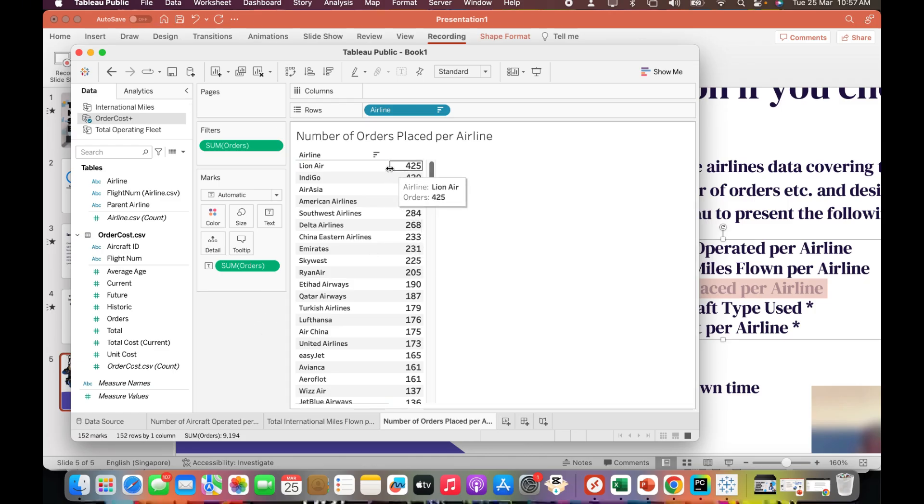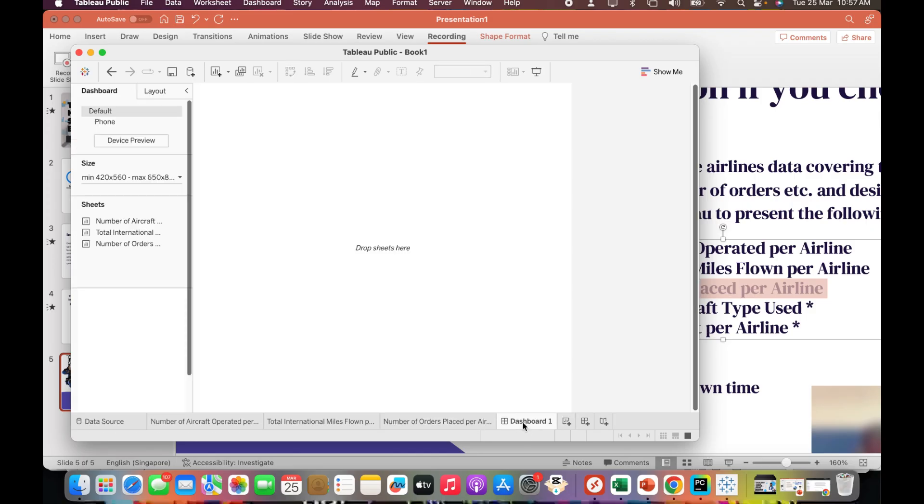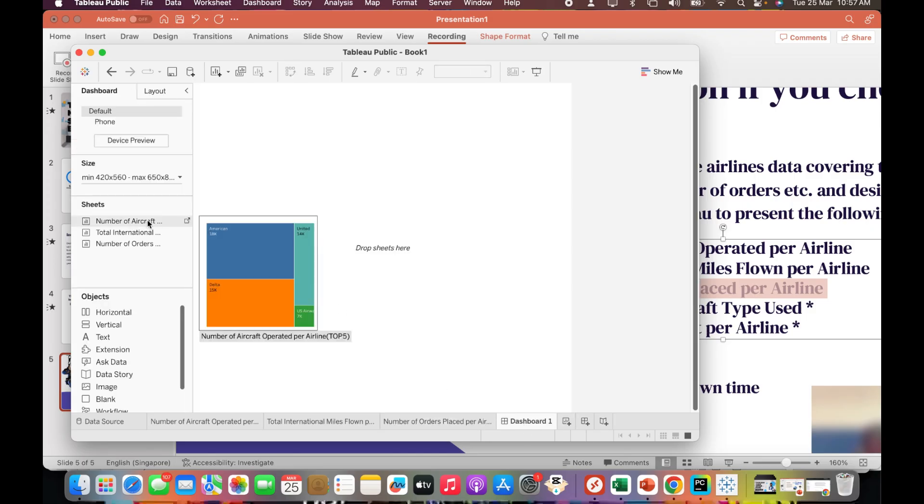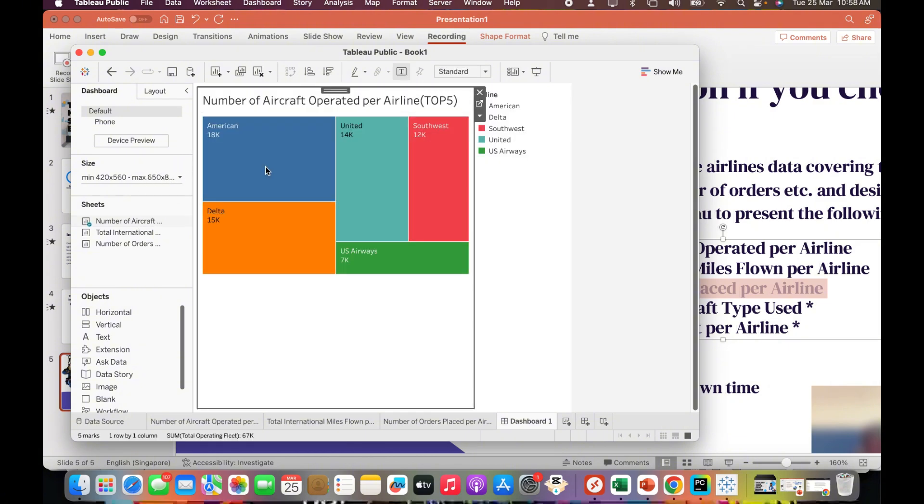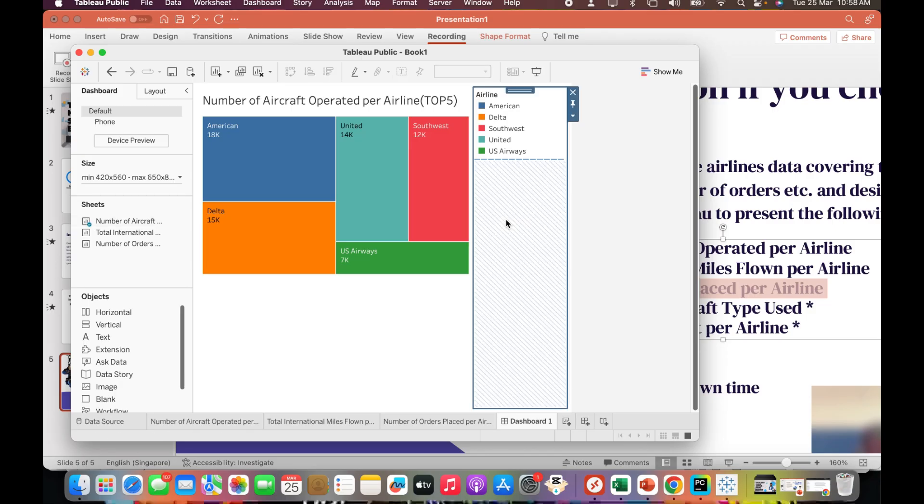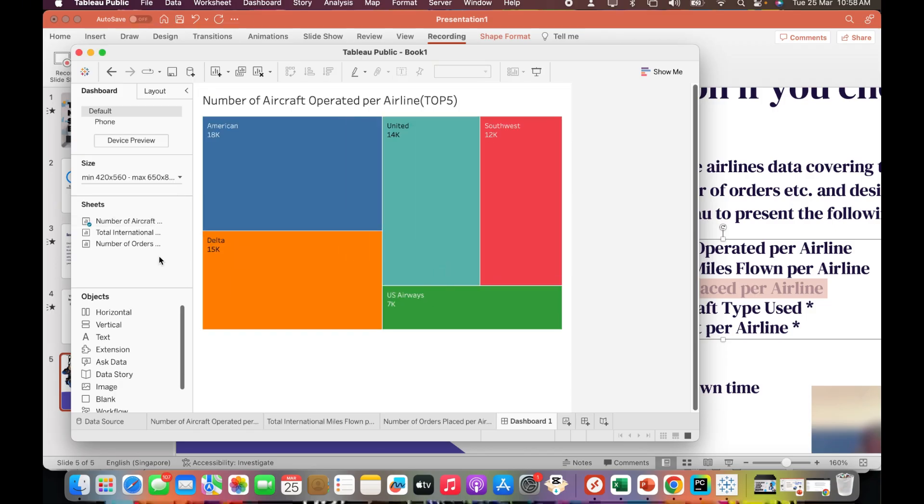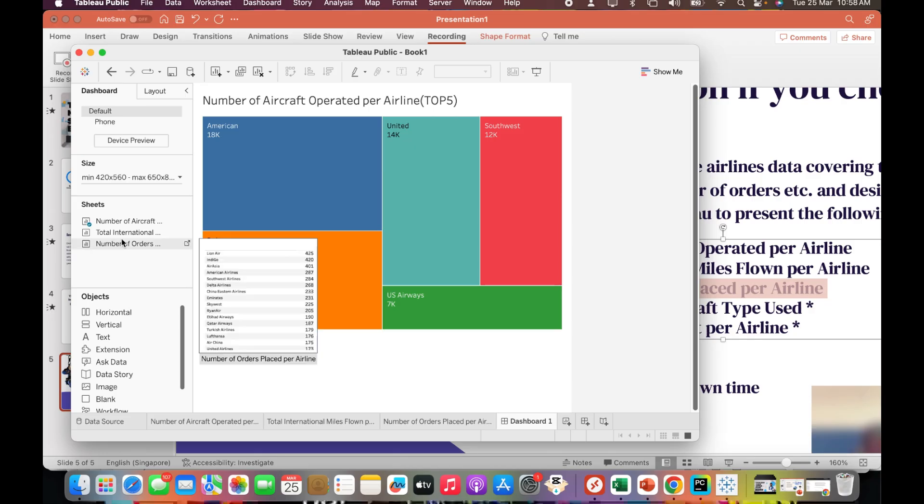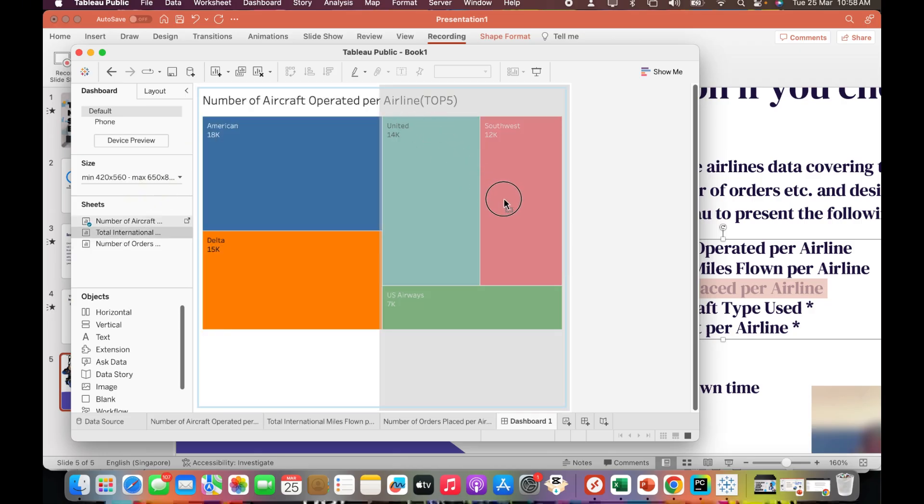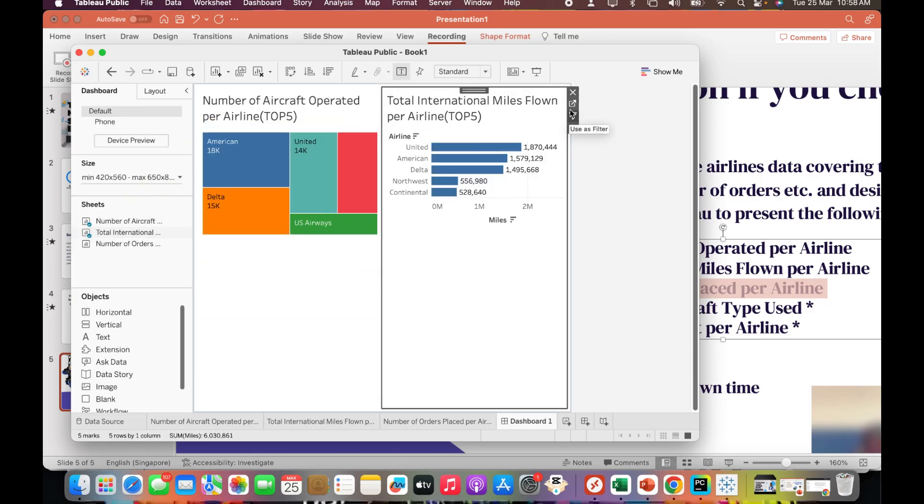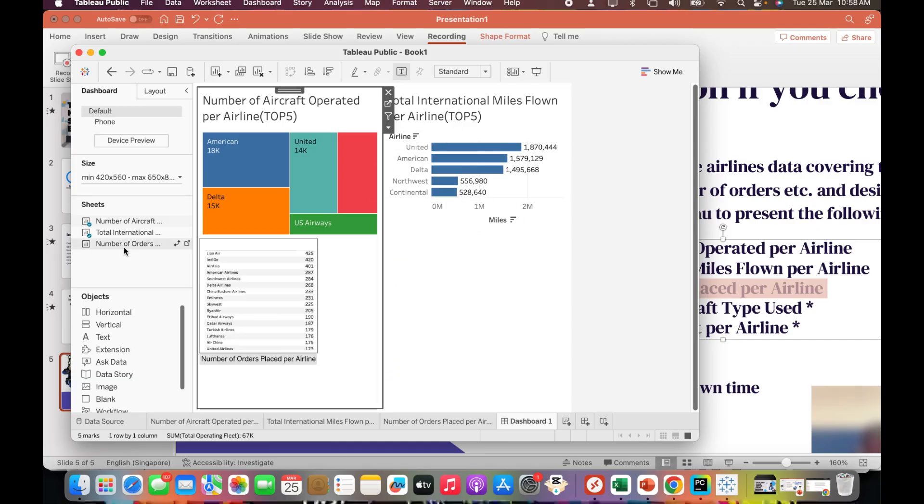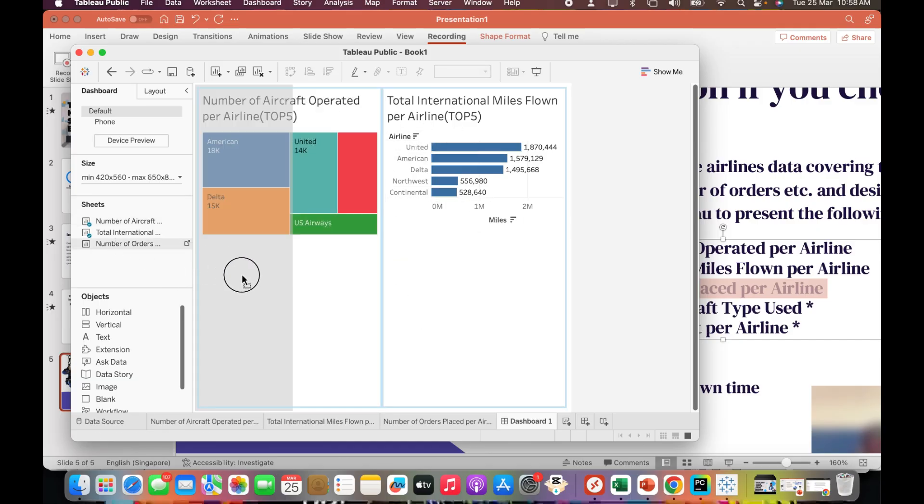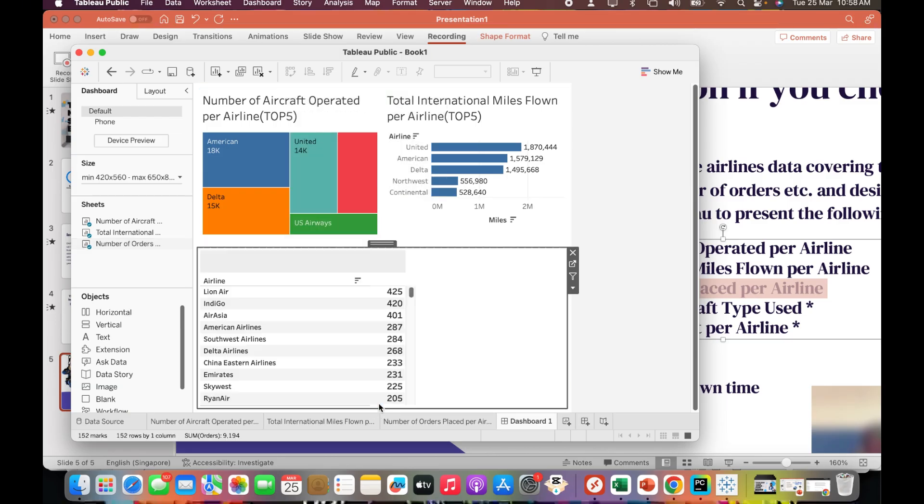Now let's create a dashboard. I'll click on dashboard and bring all the KPIs one by one into the dashboard. First one is the number of aircraft operated by airline. I won't need the legend so I'll delete the container. I'll bring total international flights flown - again I won't need the legend. Number of orders placed like this.